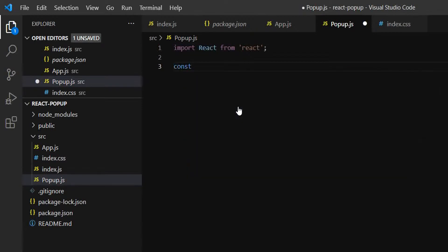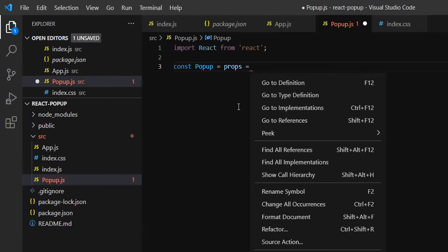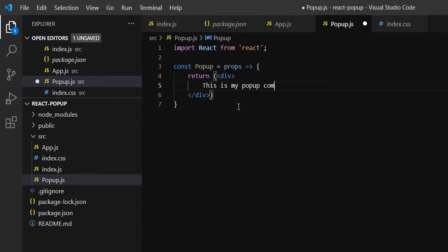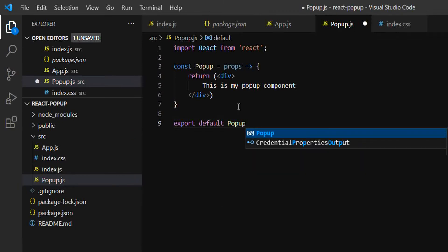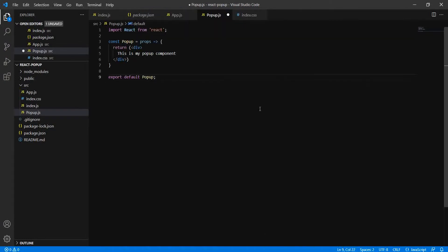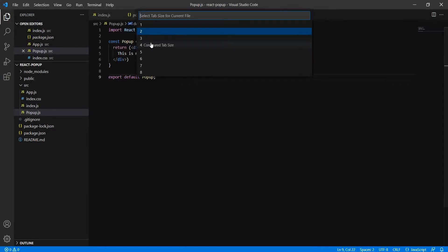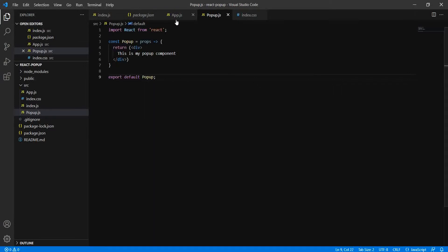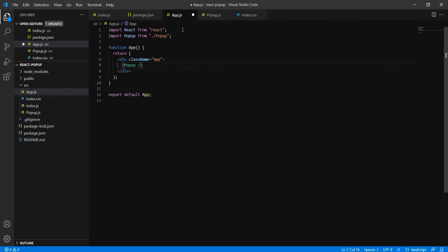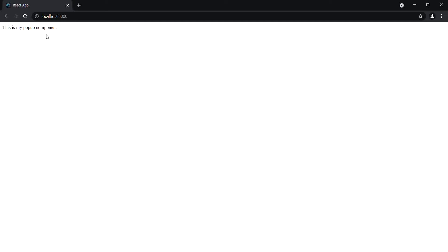We will define the functional component called Popup and have it return a div. This is my popup component. At last, let's export default Popup. Let me change the spacing to two — this is the standard spacing for React development. We'll also update the tabs. Now let's import this from app.js. It's auto-imported as you can see it's imported on top. When you check the output, it looks like this.